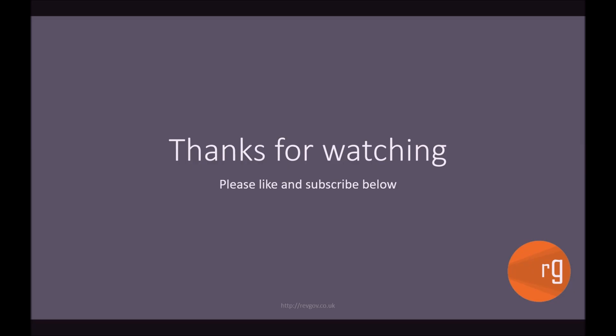So thanks for watching guys. I hope this video really helped you understand how you can use view composers. It is really beneficial. And I think it's really good practice. So you should be doing this whenever you can. So if you like this video guys, hit that like button and remember to subscribe.